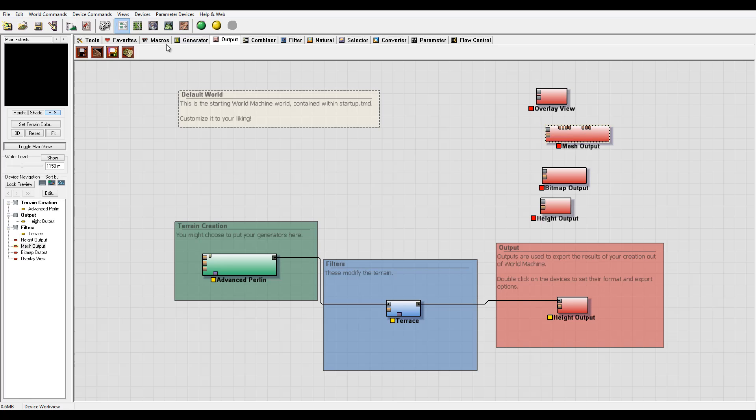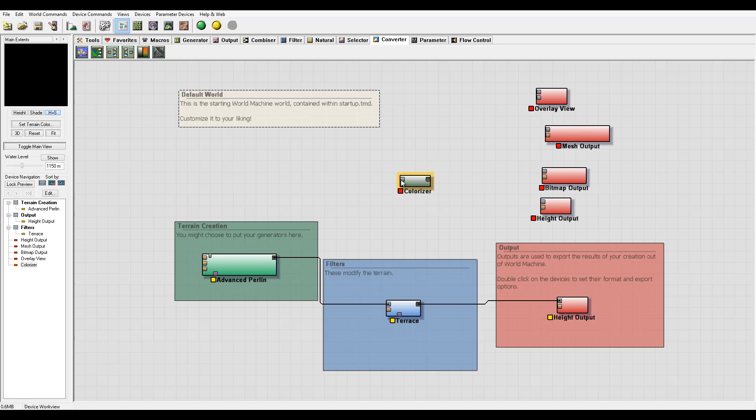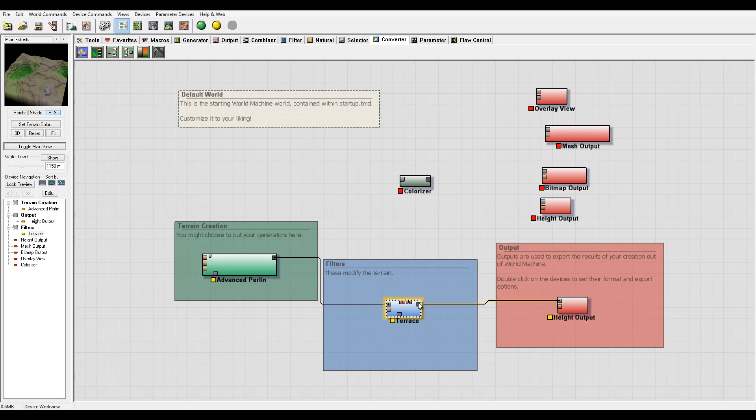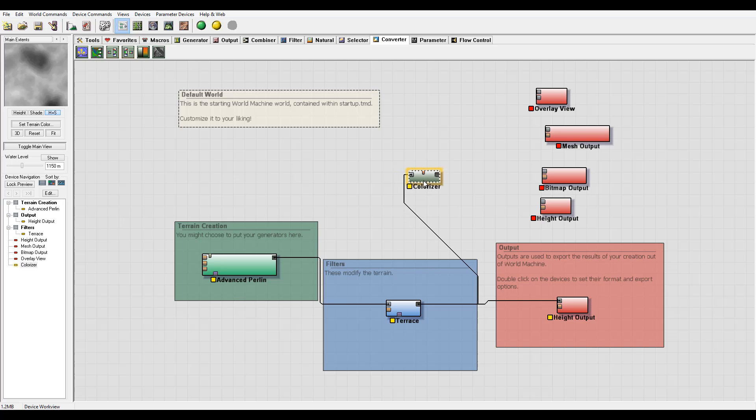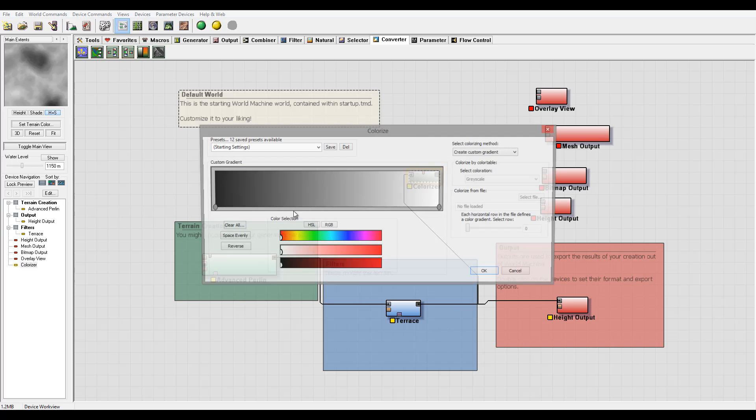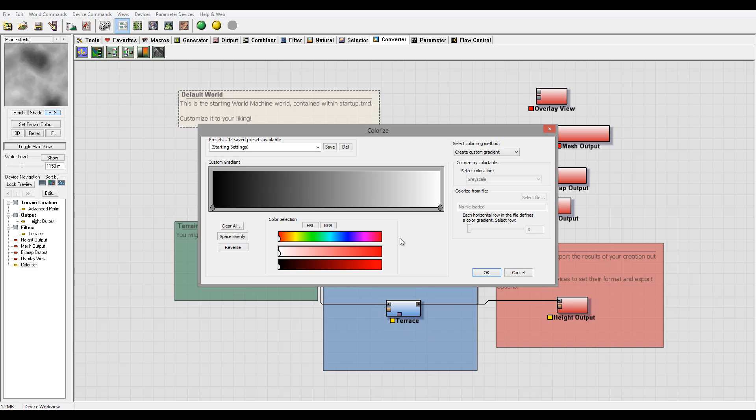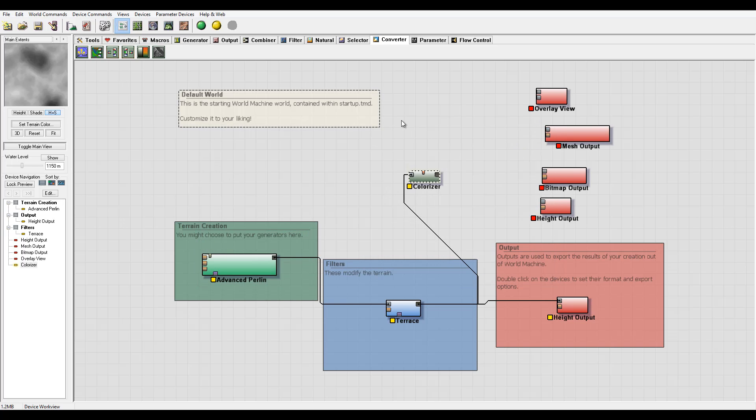To do this, we need to go to Converter, select Colorizer, which expects the height feed and outputs the bitmap. Then we can connect to terrain, whatever output.